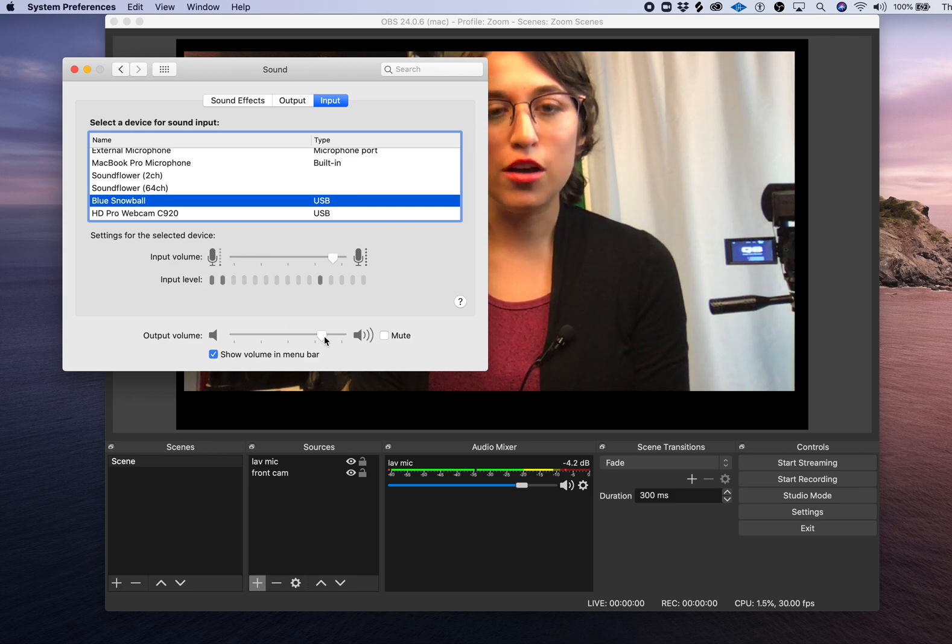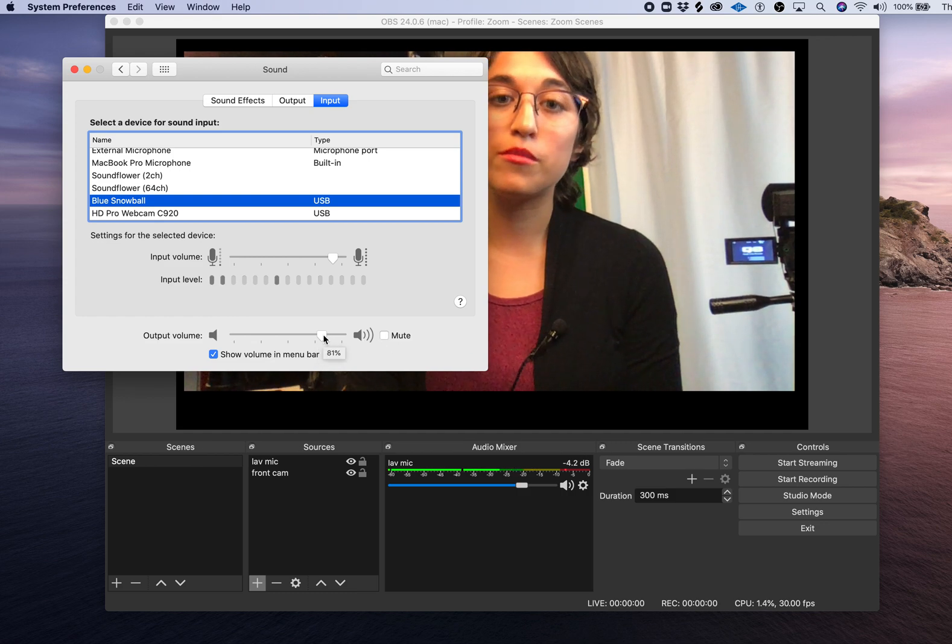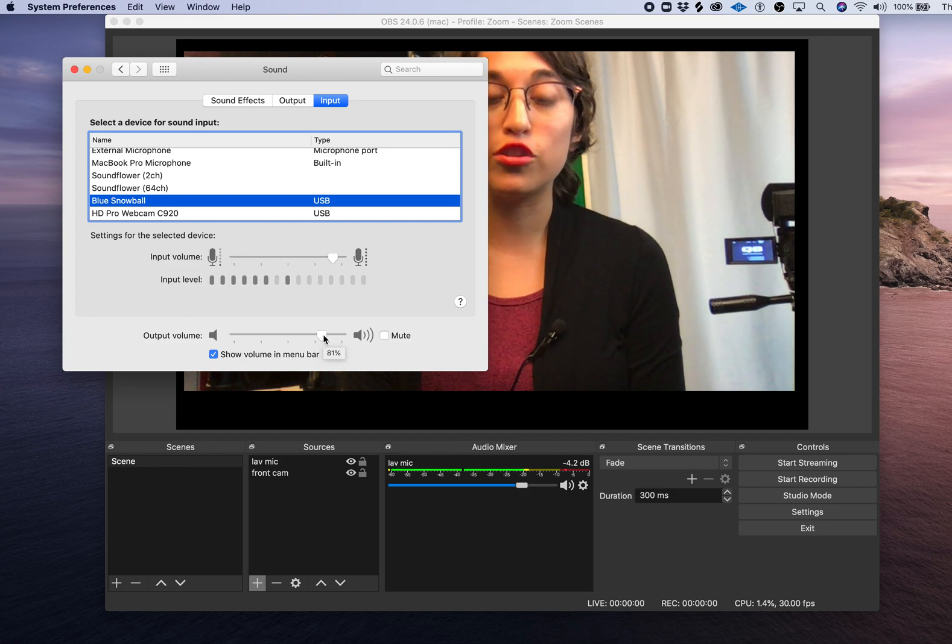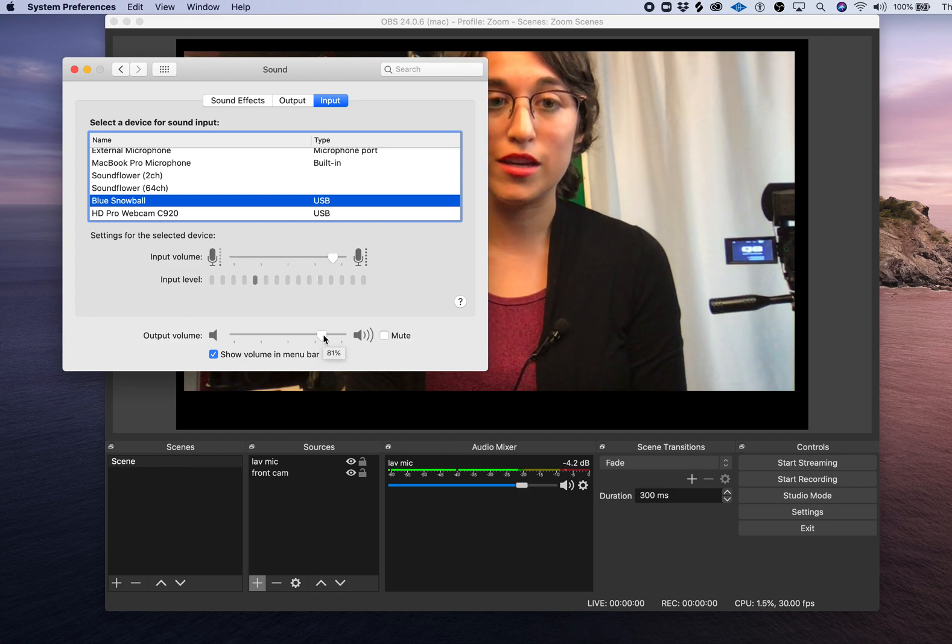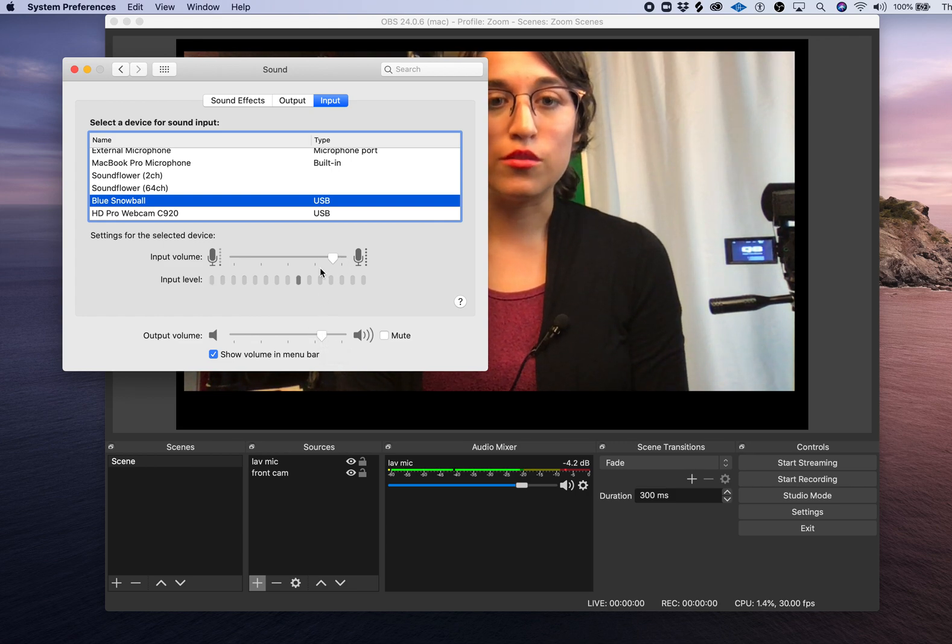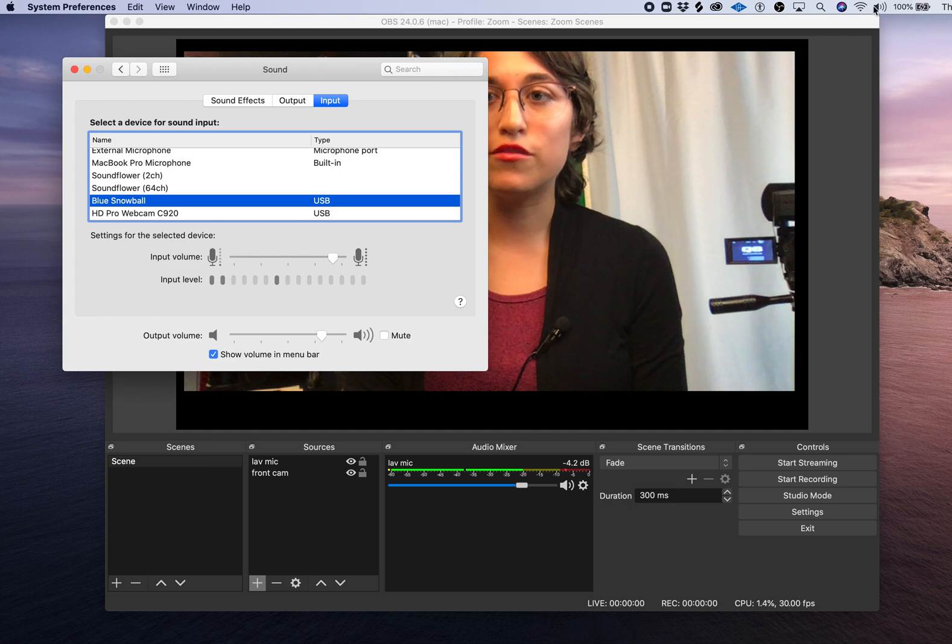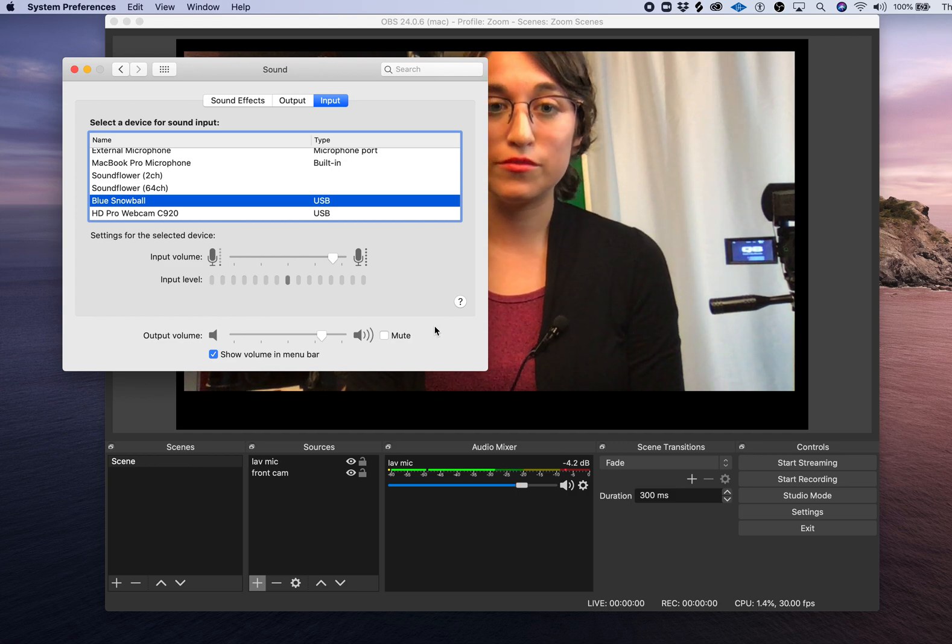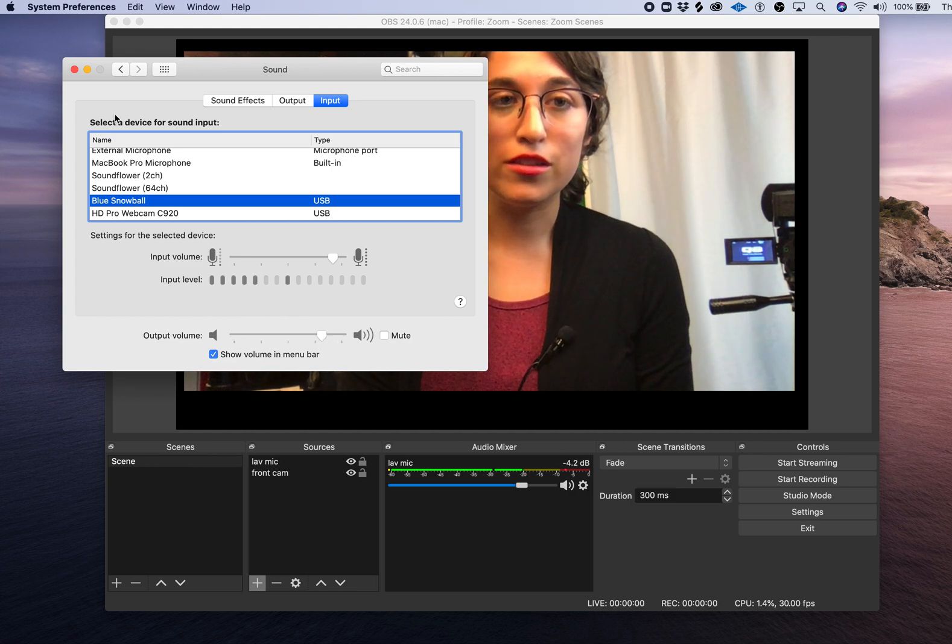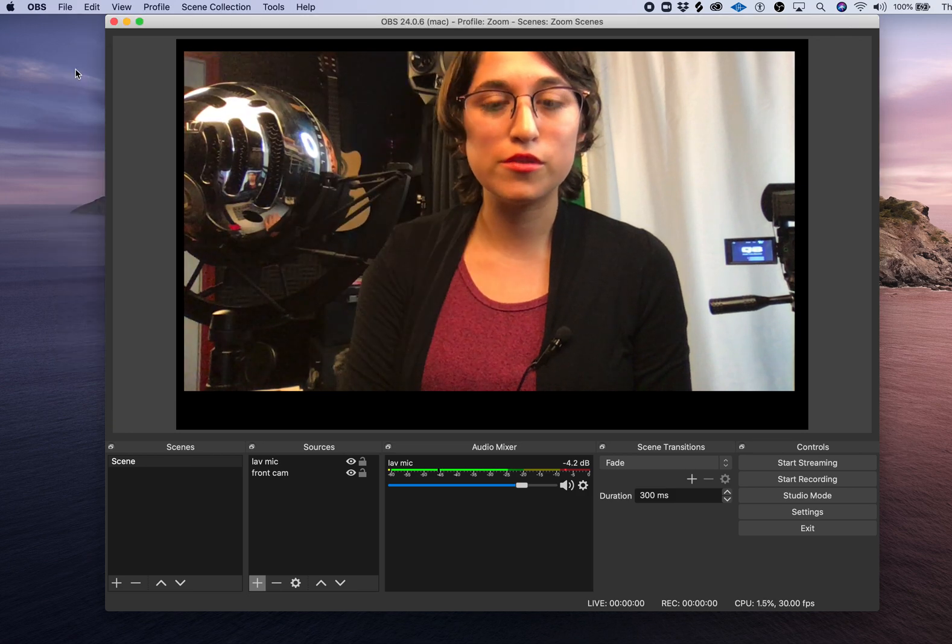Your output volume is going to determine how much of this output goes to OBS. That is also going to be the output of your computer itself. So I'm going to leave that alone and close.